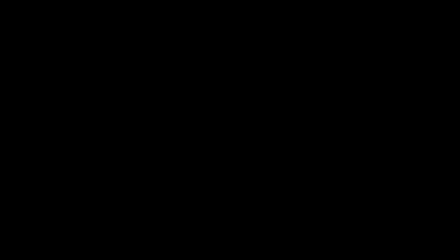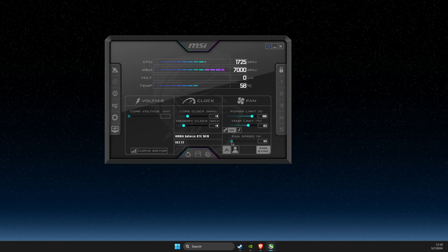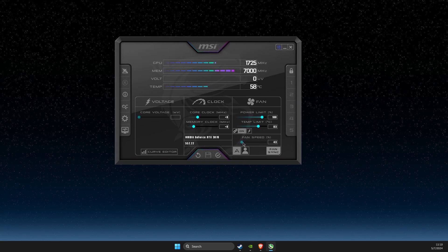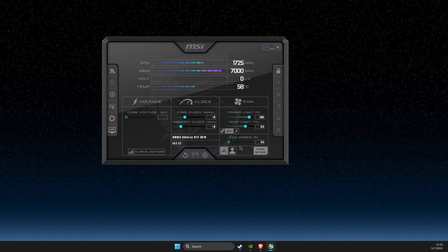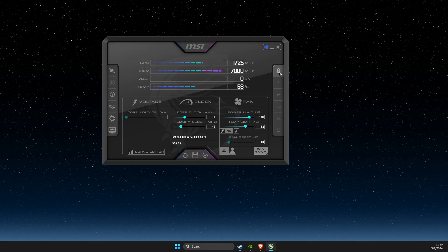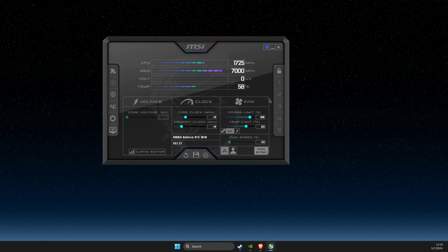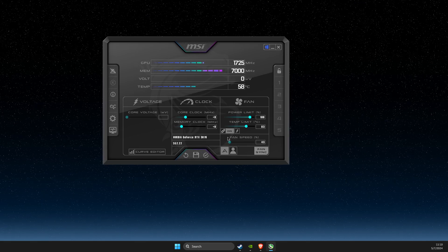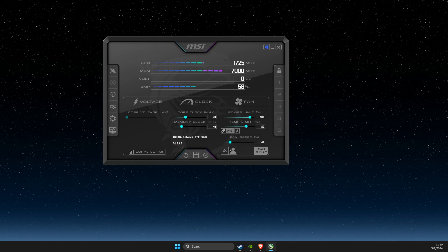Here you should see a fan speed. If you cannot change the fan speed, what you need to do is unlock this icon here. Then check if you can change it or not. If you still cannot change it, you just need to press this button here that says auto.